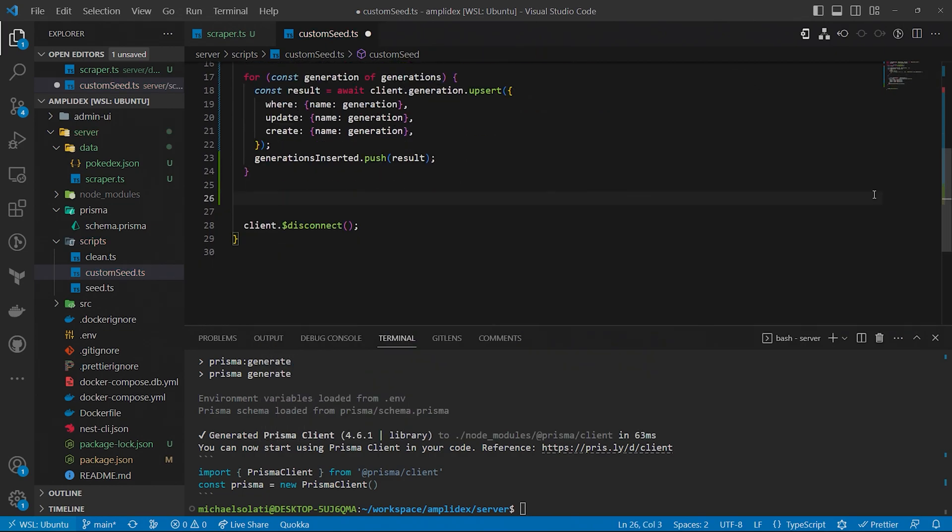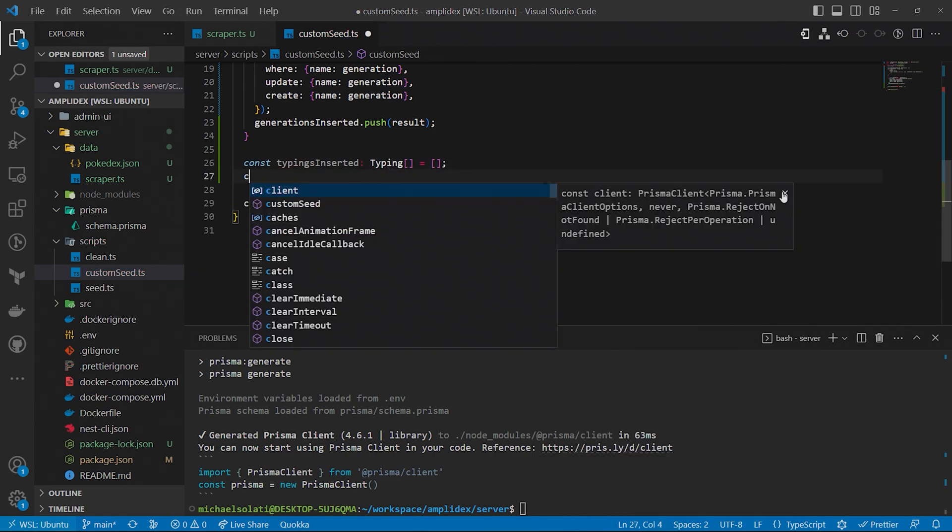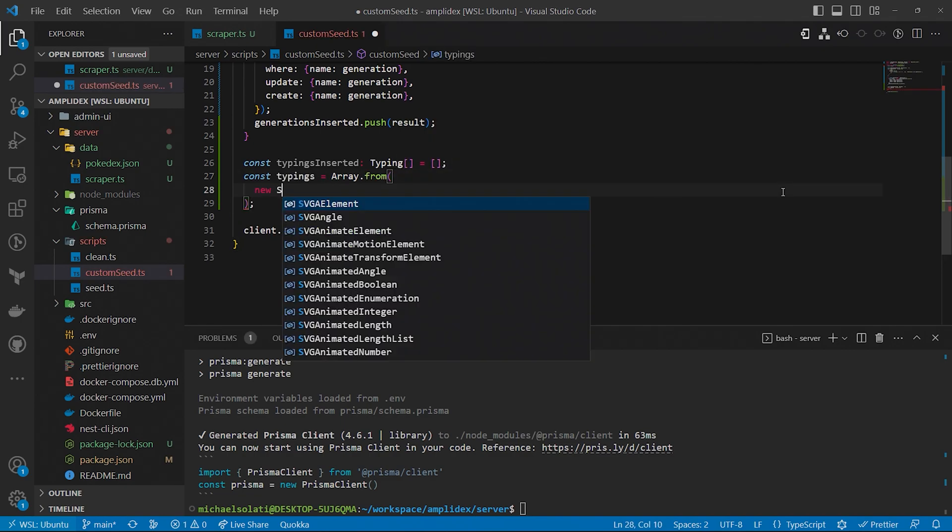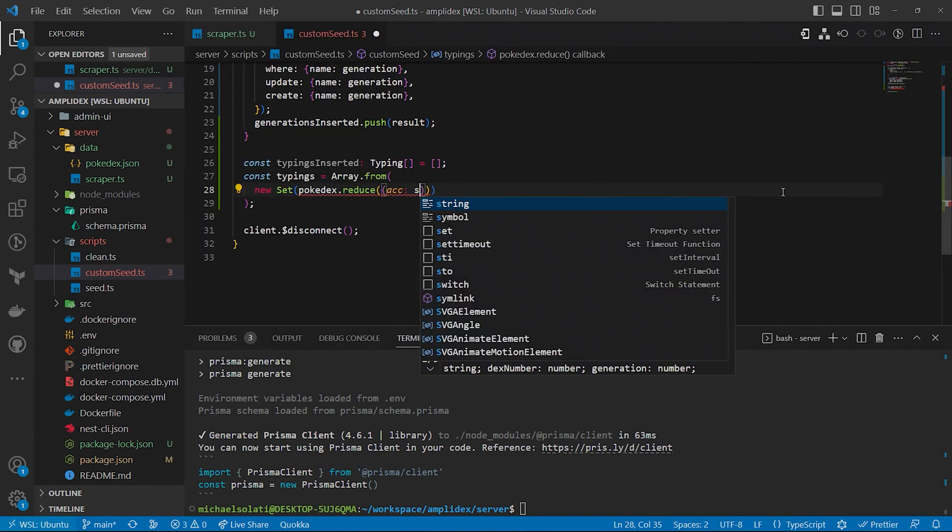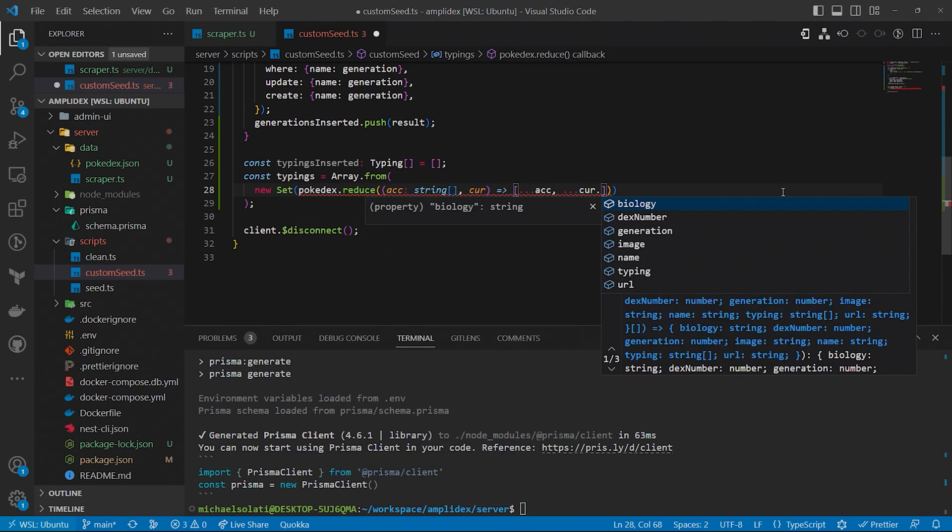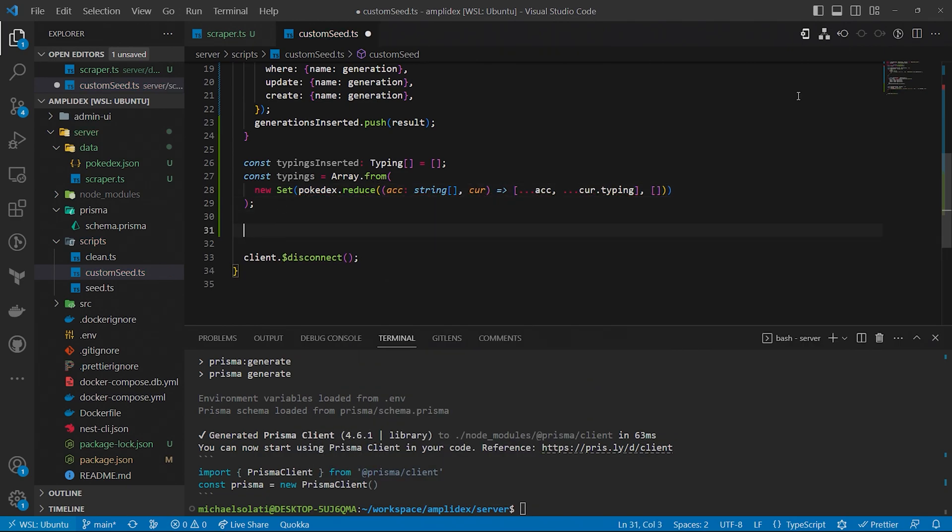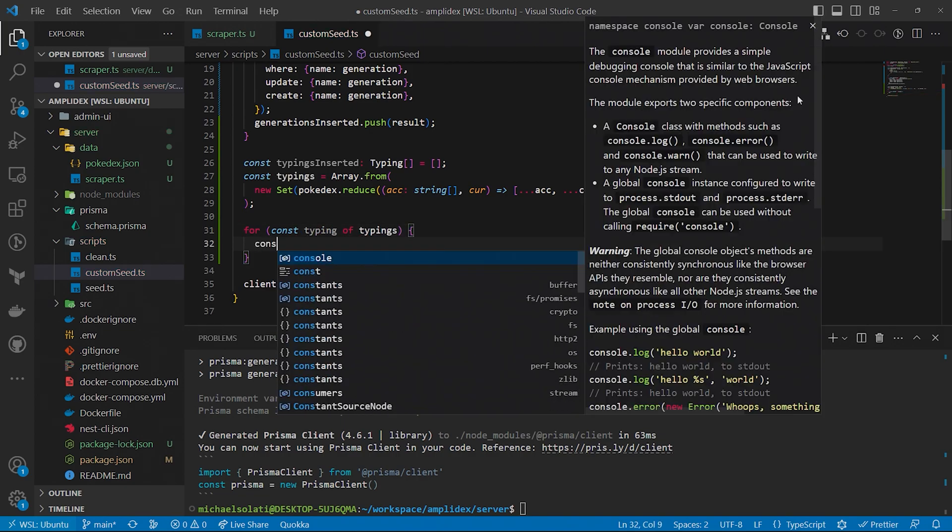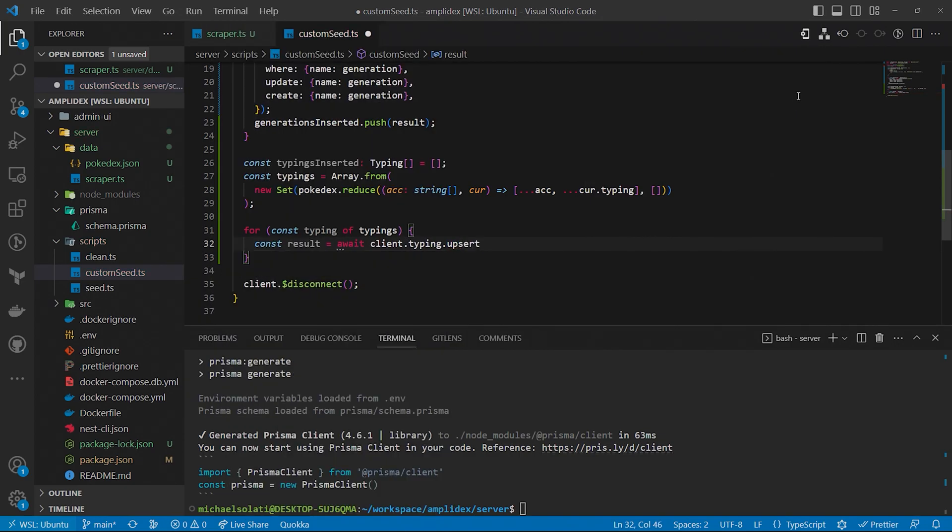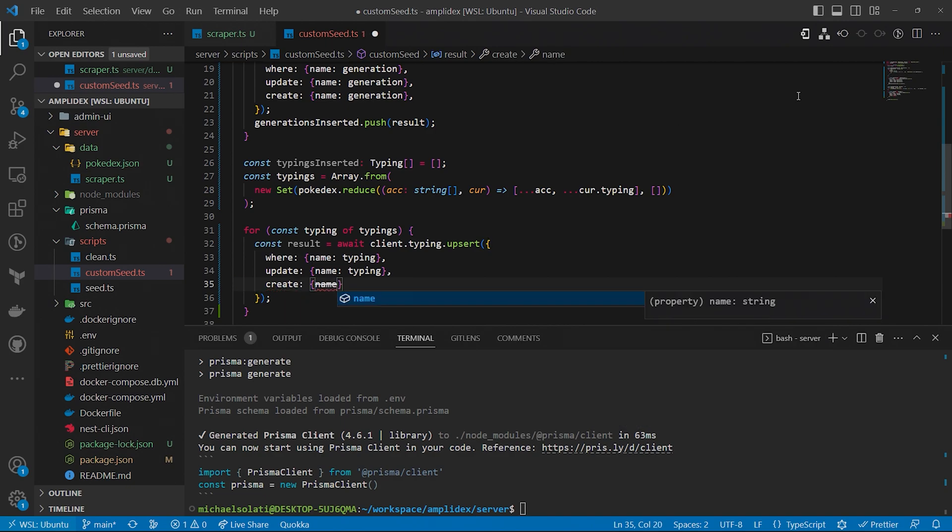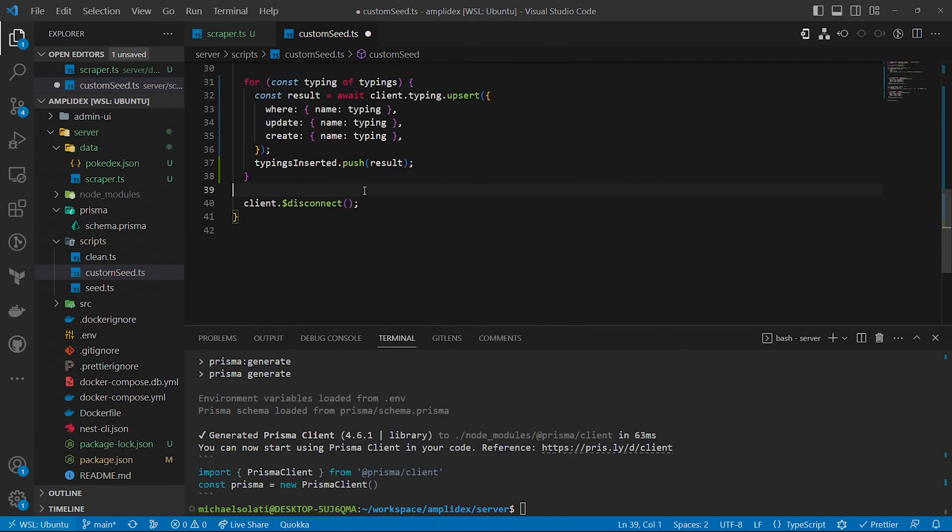Seeding the typing data of our Pokemon follows an almost identical process to the generation data. First, we'll take all the Pokemon and loop over them. We'll take each Pokemon's typings and flatten the data so all the types of Pokemon are inside of one array. Then, to dedupe them, we'll pass the array into a set and convert it back into an array. Finally, we'll also upsert the typing data, not to introduce duplicate data into our database, and to get the typing data from the database to map each Pokemon to its typing.